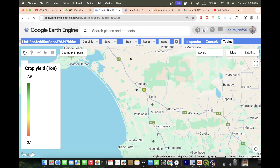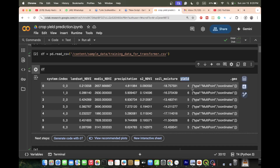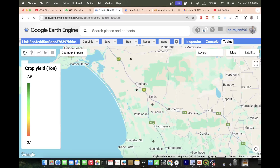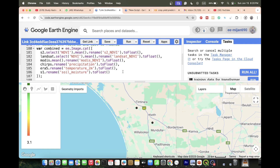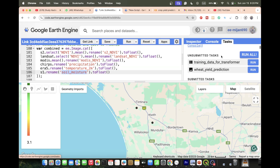I already have this type of point with yield values. For each point I need to extract the NDVI value, precipitation value, temperature value, and soil moisture value. For that we use Google Earth Engine, combining NDVI from Sentinel-2, Landsat, and MODIS, plus precipitation, temperature, and soil moisture.